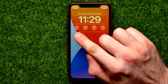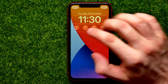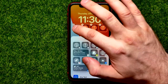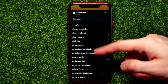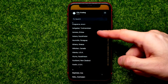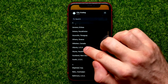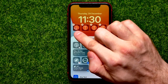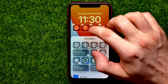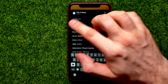Tap on one of the widgets, then scroll down until you find any location. For example, Atlanta, USA. As you can see, it now shows Atlanta time. In the same way, you can tap on any clock and use search to find a different location.